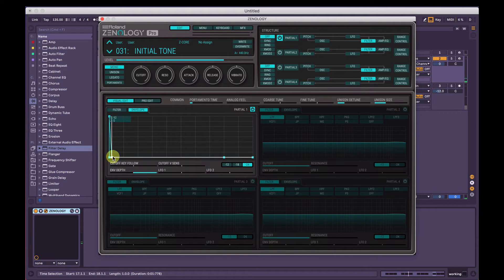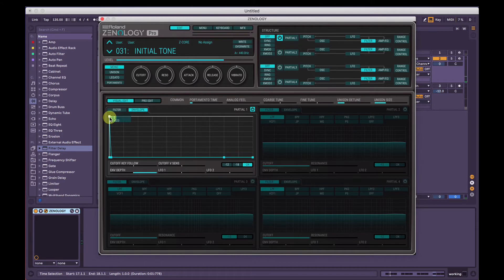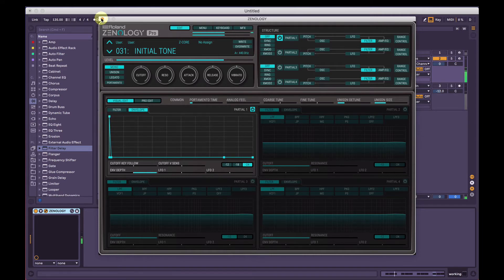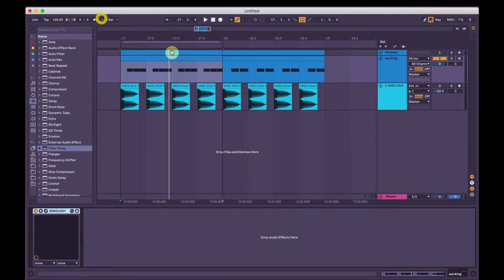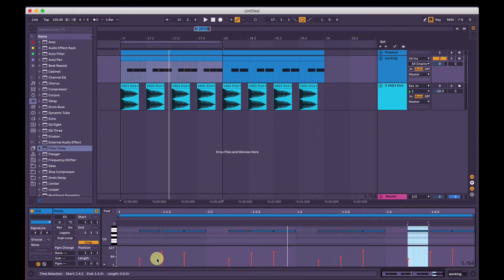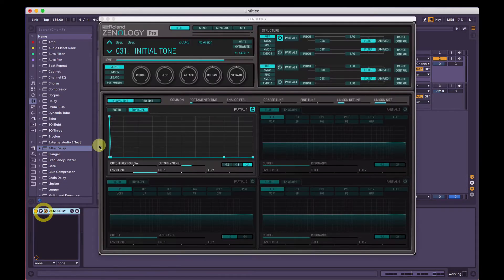Bring that decay down really short. That's the basis of it — you can already hear that's starting to sound like a Psytrance bass line. We can have the cutoff velocity sensitive apply to the filter as well. With these velocity settings, the higher the velocity the more open the cutoff will be, and the lower the velocity the lower the cutoff will be. Again, this is just to taste.